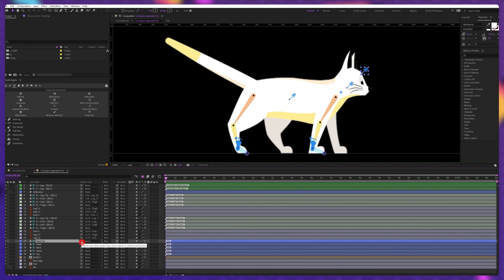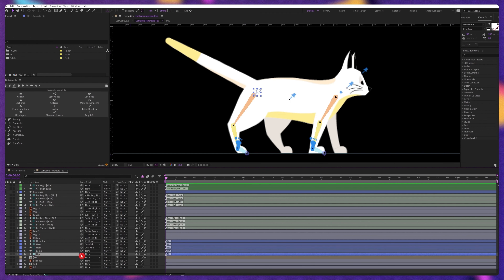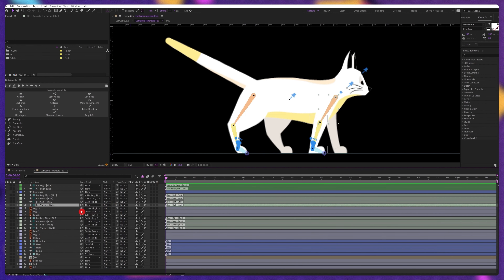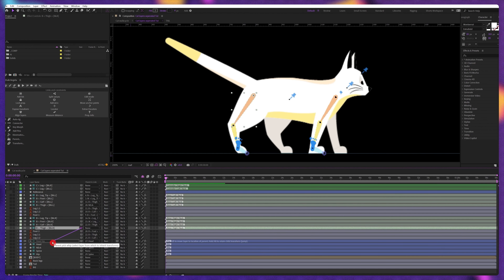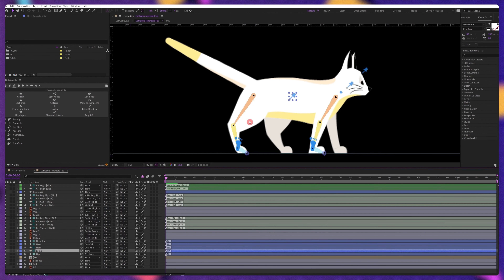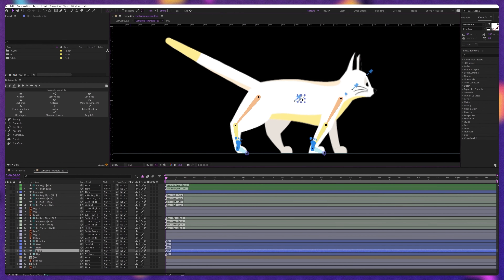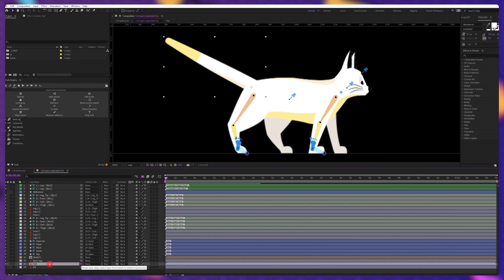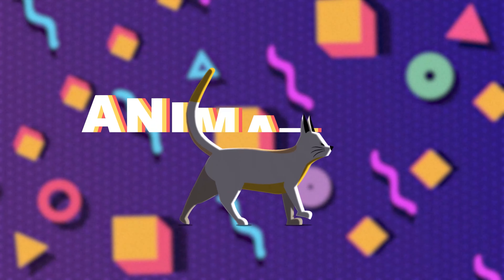Now we're going to parent the head tip with the head, the head with the neck, the neck with the spine, and the hip with the spine. Then select the leg one structure layer and parent it with the neck bone layer, and parent the leg two structure layer with the hip layer. Now if we move the spine, everything moves together with the leg. Then we're going to parent the tail with the hip layer. Now everything is set to get started with the animation.